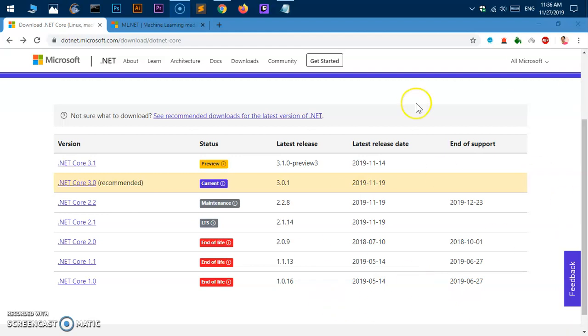Hello and welcome back, my name is Amulya and you are watching TubeMint. In this video I'm going to show you how to download and install .NET Core 3.1 on Microsoft Windows 10.